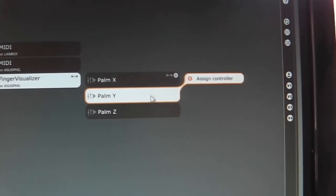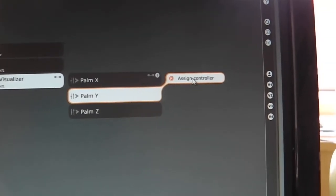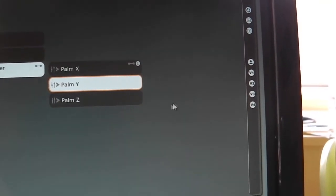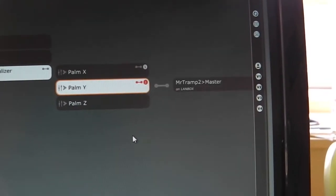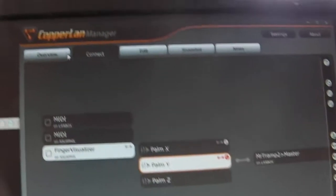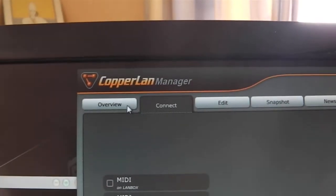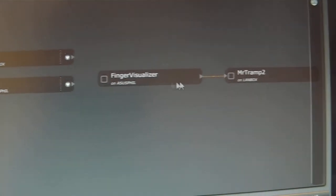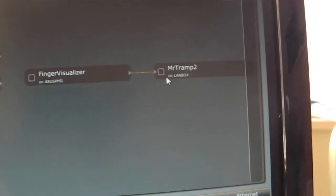To the Y output, I will assign the hardness parameter. From the overview, I can see that my controller is controlling MrTramp2.